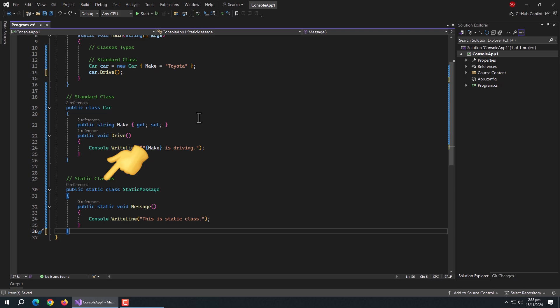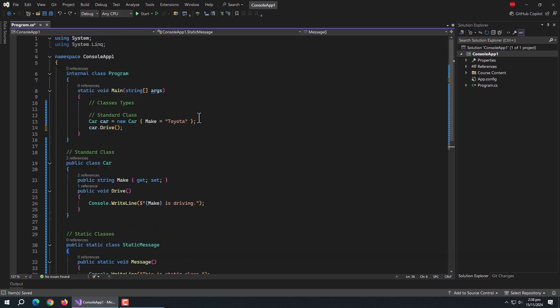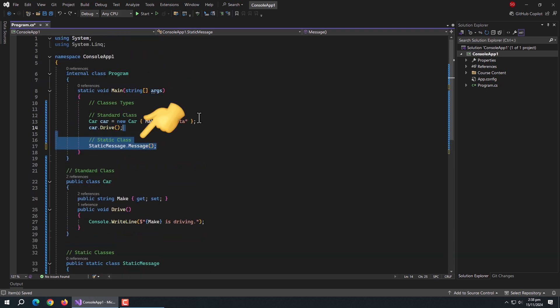Like here, I created a static class and inside it, I created a method named message which prints a string message. We can access the properties and methods of this class directly without creating an object of this class.